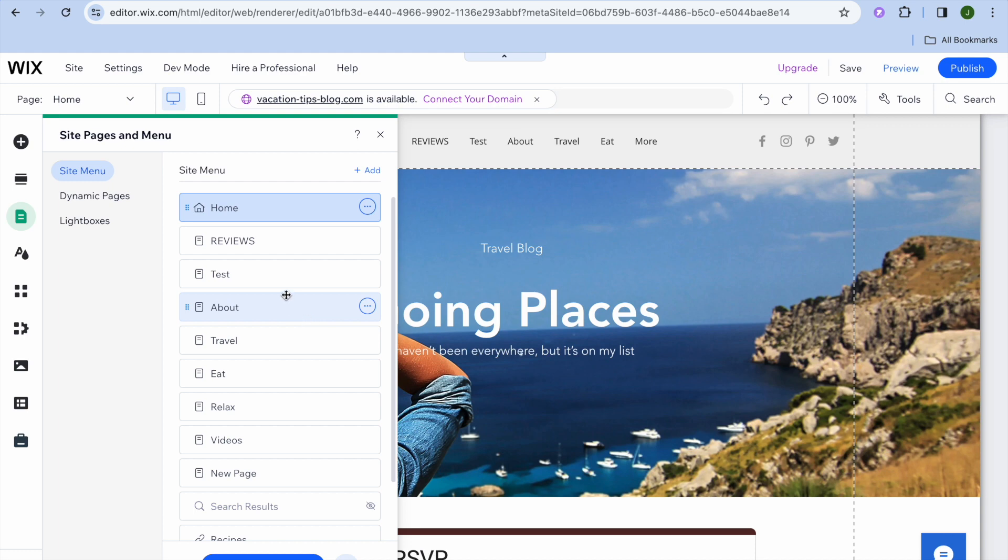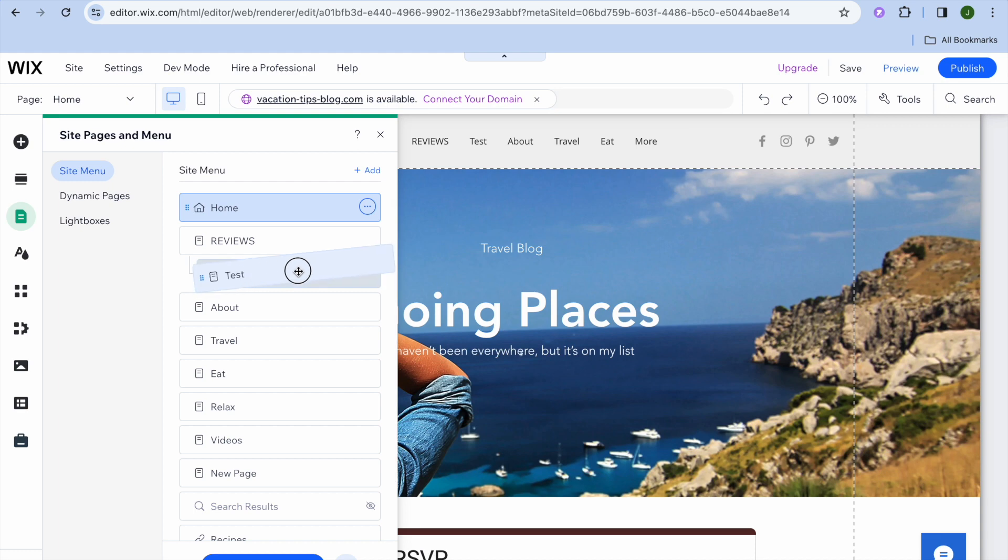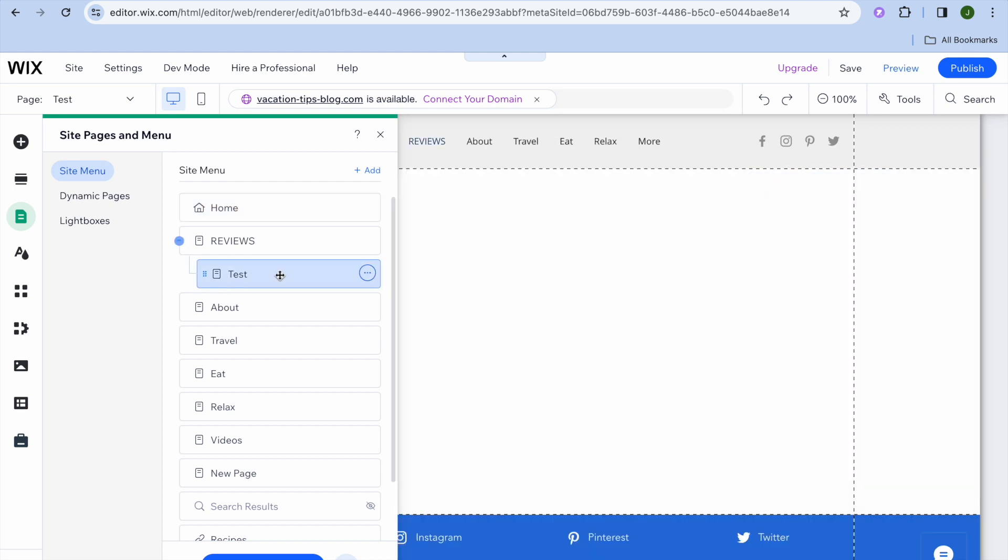Let's say, for example, I would like to add a subpage below Reviews. The subpage that I would like to add below Reviews is Test. From there, you can simply pull it to the right and you can see that I have now created a subpage.